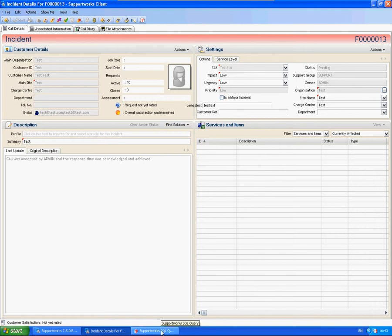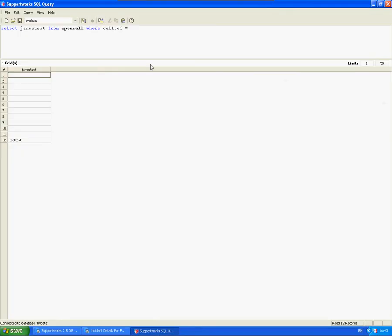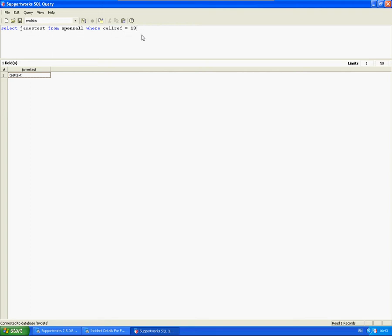I'm just going to confirm that by going to the database and doing a select in the column. From James Test from Open Call, where call ref is my new call 13. And as you can see it has actually updated with that test text.